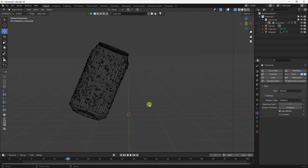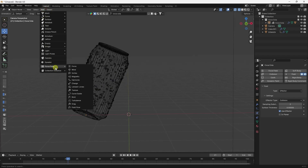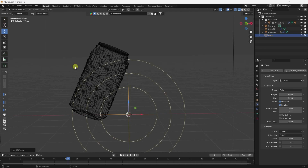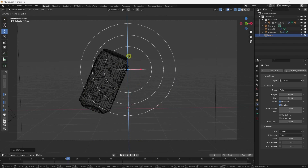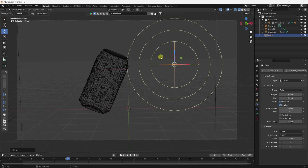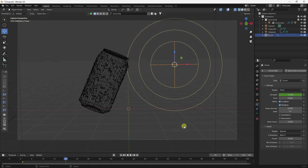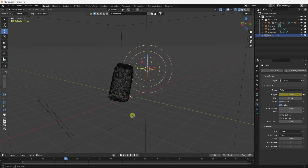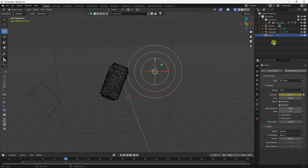Now go to Add, Force Field, and add a force. Move it up. Now I create a Strength animation — go to frame 1, set Strength to -5 and add a keyframe. Then go to frame 20, set Strength to 0 and press the animation key. Work is finished, now go to the domain and click Bake All.